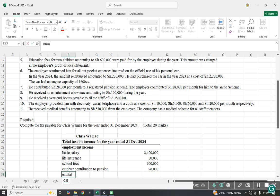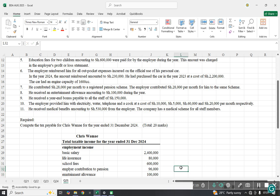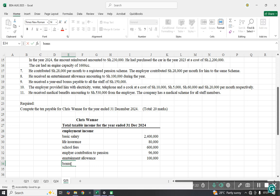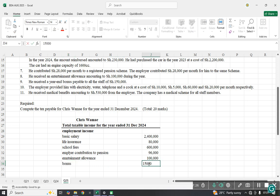He received an entertainment allowance of 100,000. Since the question does not specify whether it was for private or official purposes, we treat the full allowance as private and therefore taxable. He also received a year-end bonus payable to all staff of 150,000, which is taxable.